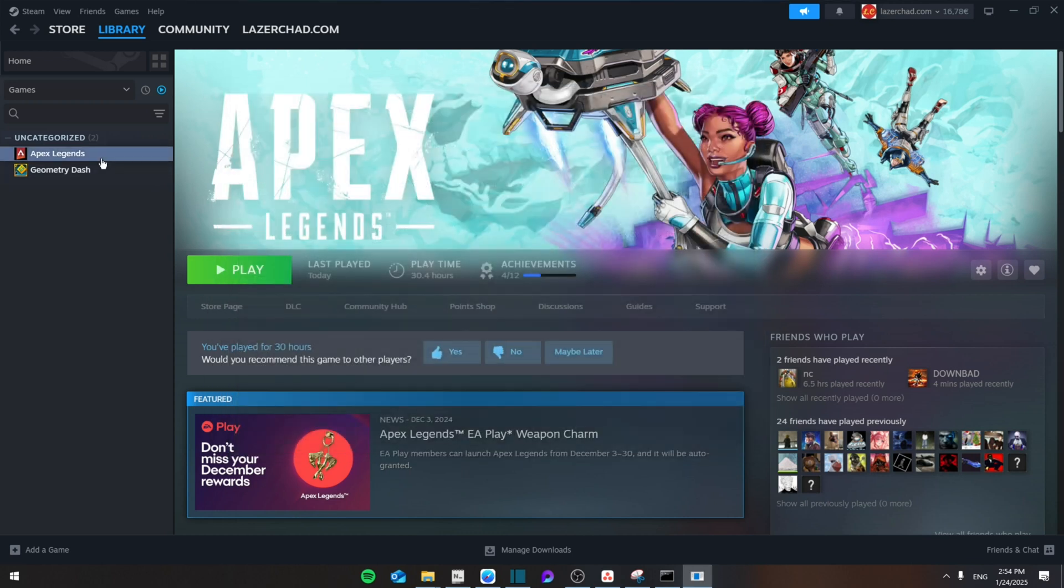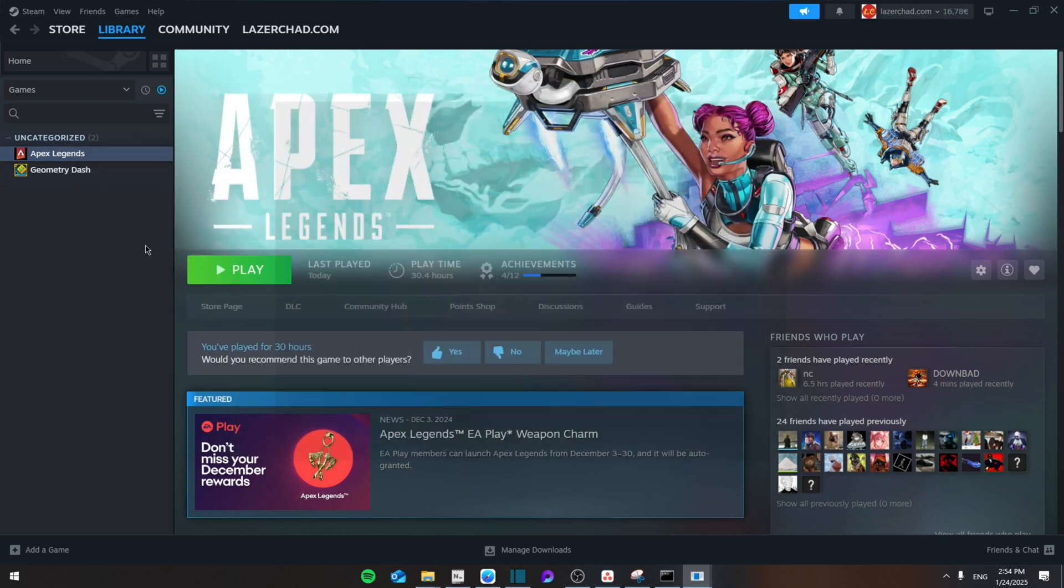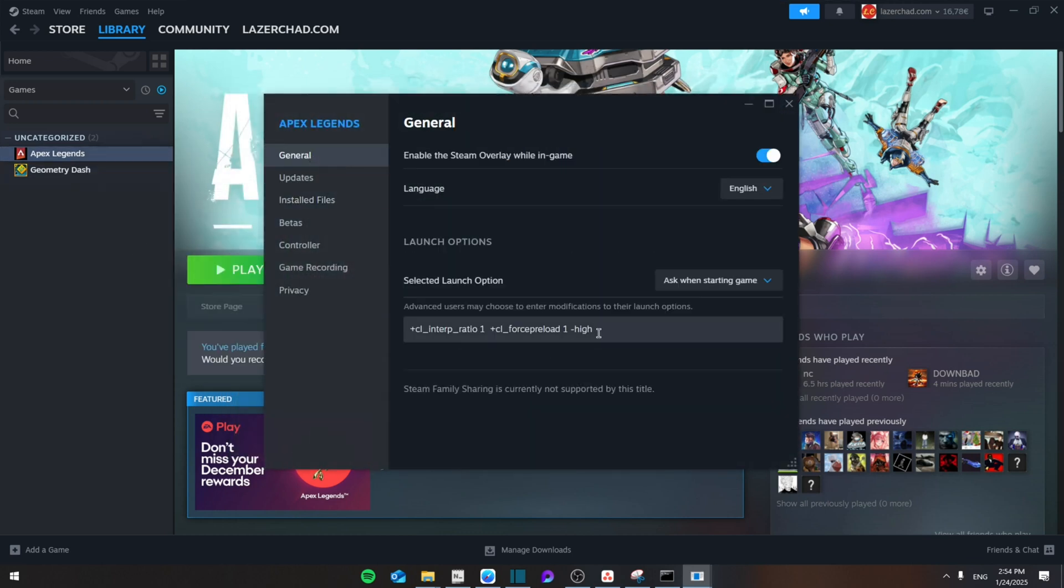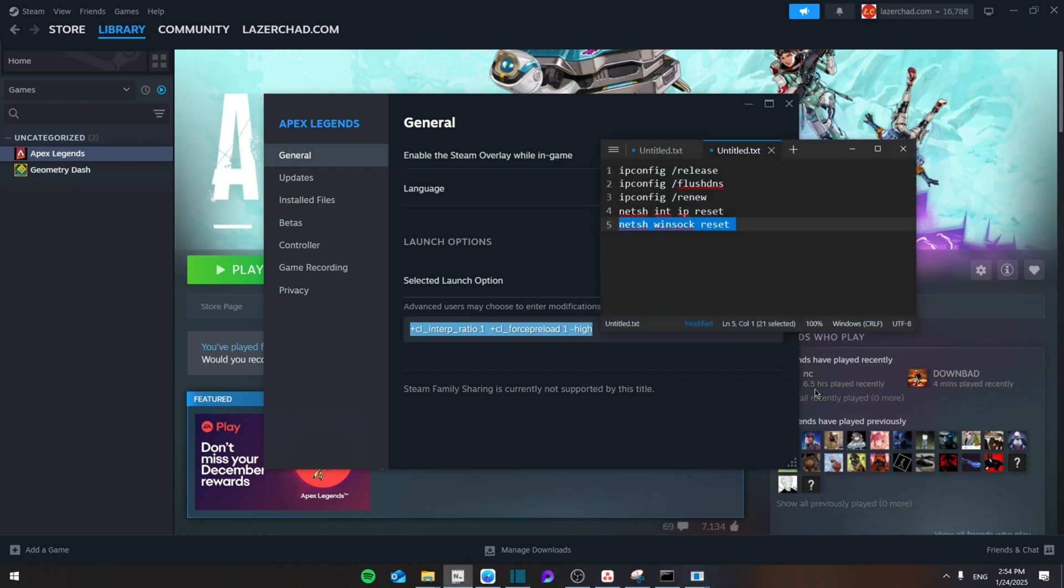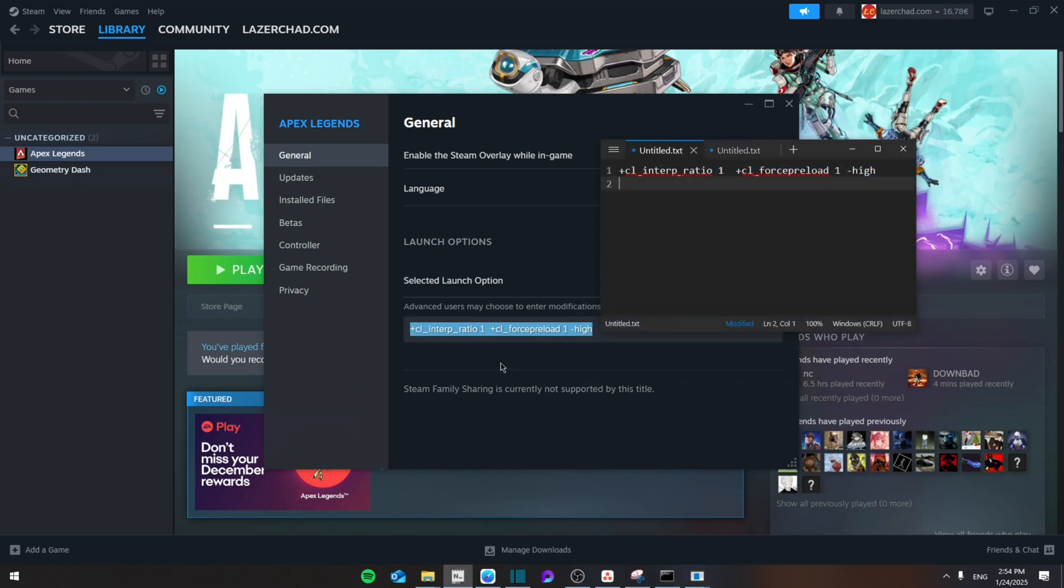From here, go to the properties or general, and therefore you're going to paste this code which I'm going to leave in the description down below right here. That's very much it. Thank you guys for watching, see you next time, bye.